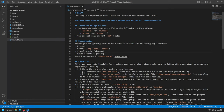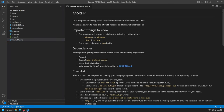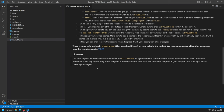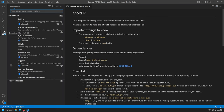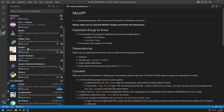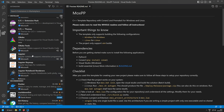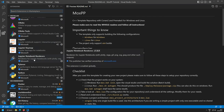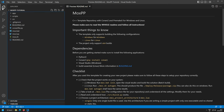I have a markdown preview plugin installed in Visual Studio Code so I can read this as a preview. It seems that markdown preview is now actually a default feature in Visual Studio Code — good to know, it wasn't before.